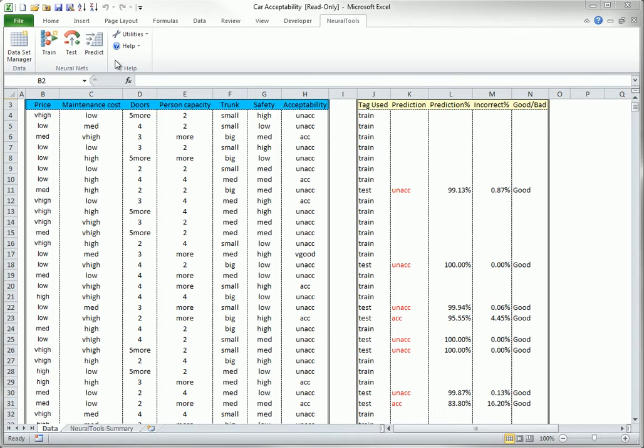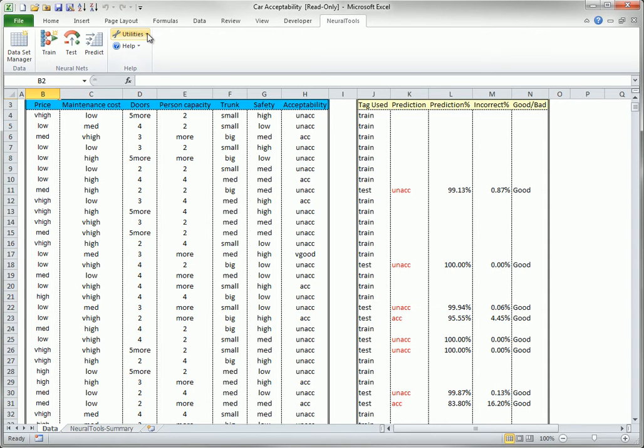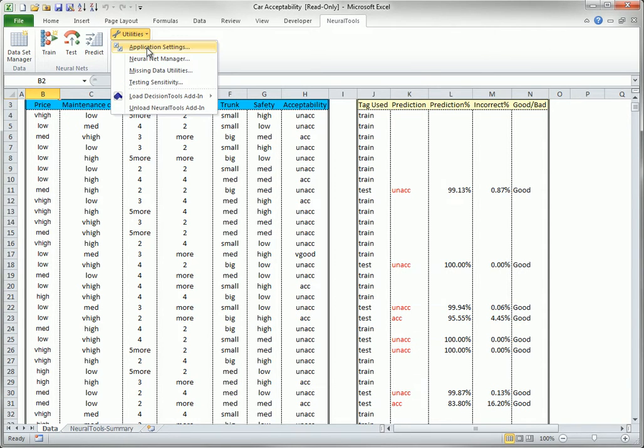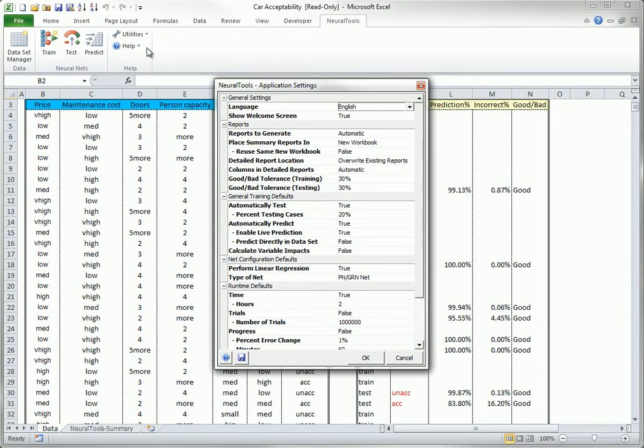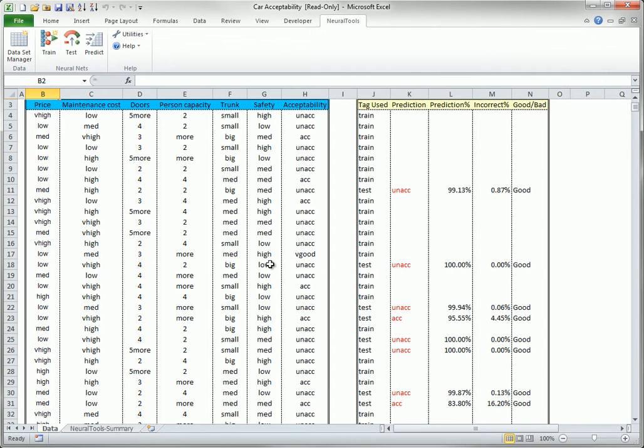The Help group contains the usual Utilities and Help drop-down lists. Specifically, you use the Utilities drop-down to get to application settings for Neural Tools as a whole. And you can also use it to unload Neural Tools or load other decision tools add-ins.